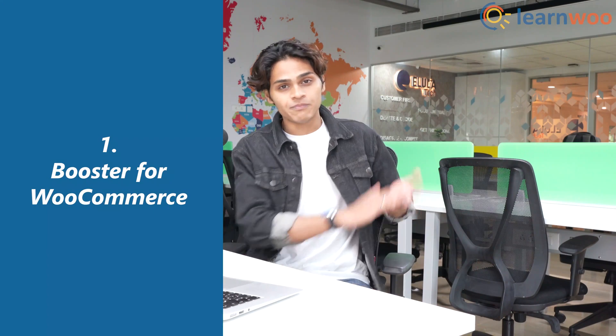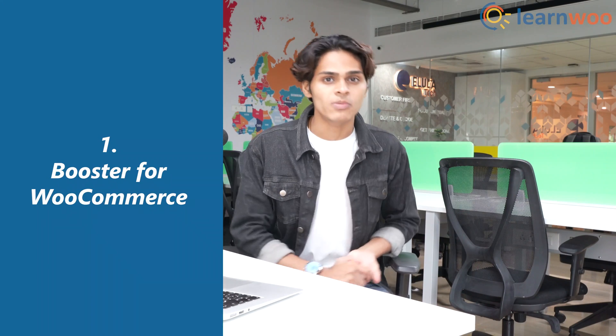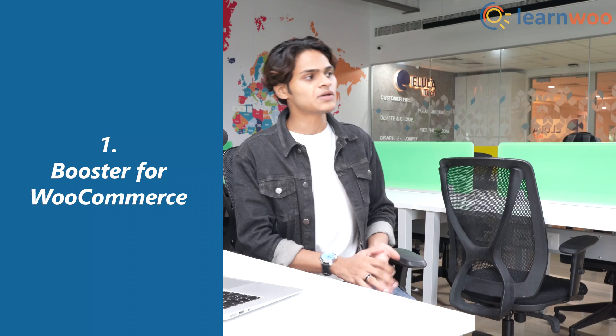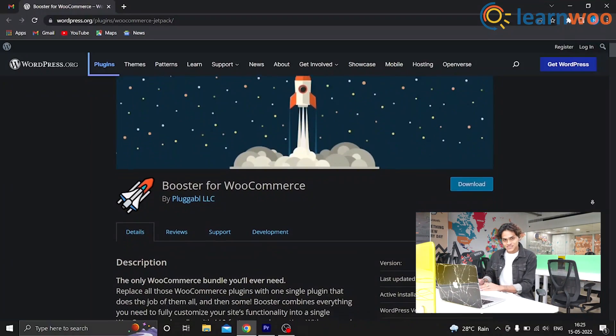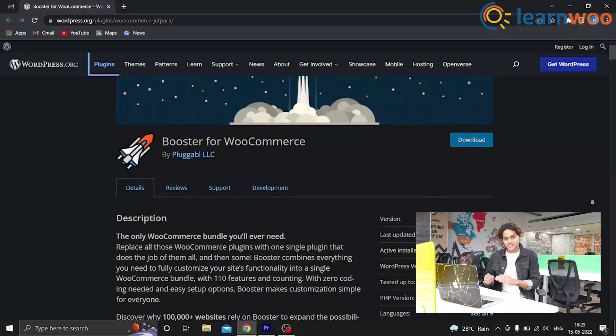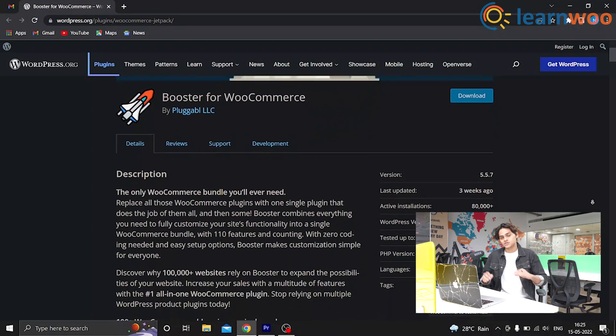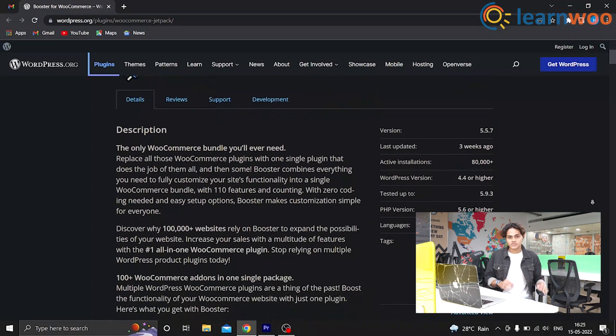Finally, at number 1, we have Booster for WooCommerce. I've talked about this plugin before — it comes packed with features. There are so many features in this plugin that I can't cover them all in one video, but one of those features will help you set different pricing for different user roles.